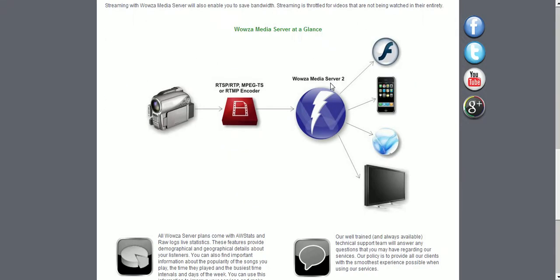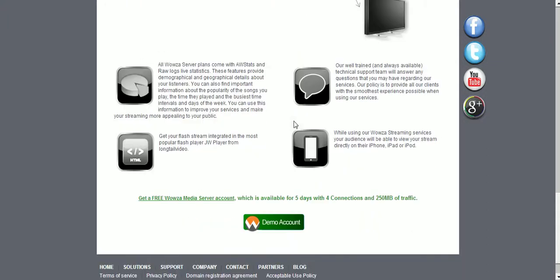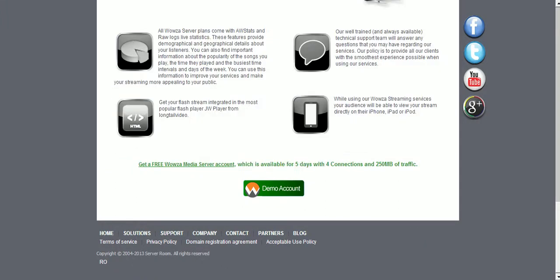As you notice here, the Wowza Media Streaming is available for all operating systems, all mobile devices, computers, and Macs. Let's try and order a demo account. You can see it's available for 5 days with 4 connections maximum at the same time and 250MB of traffic. Let's proceed with the order.